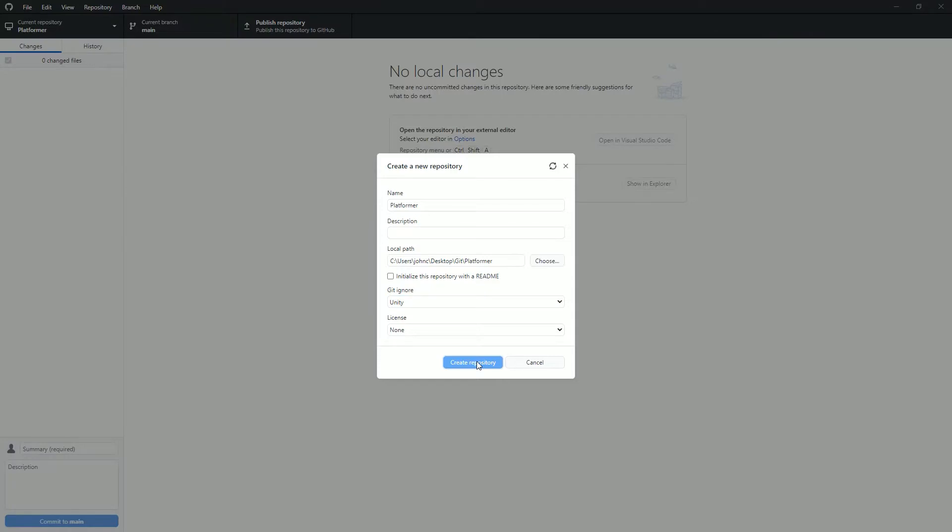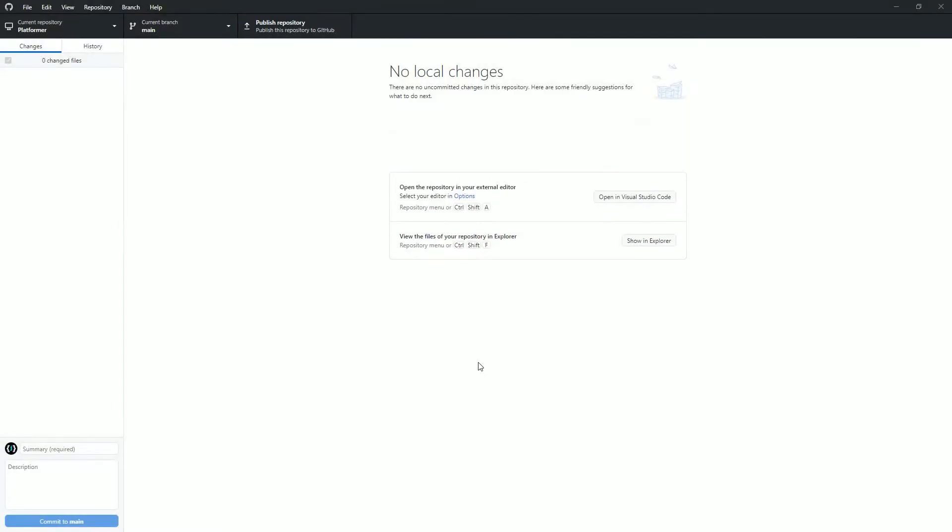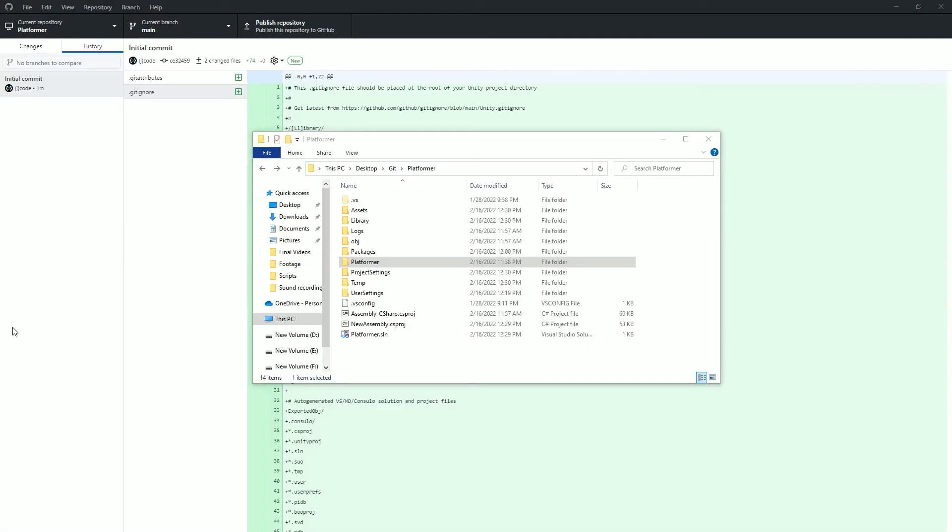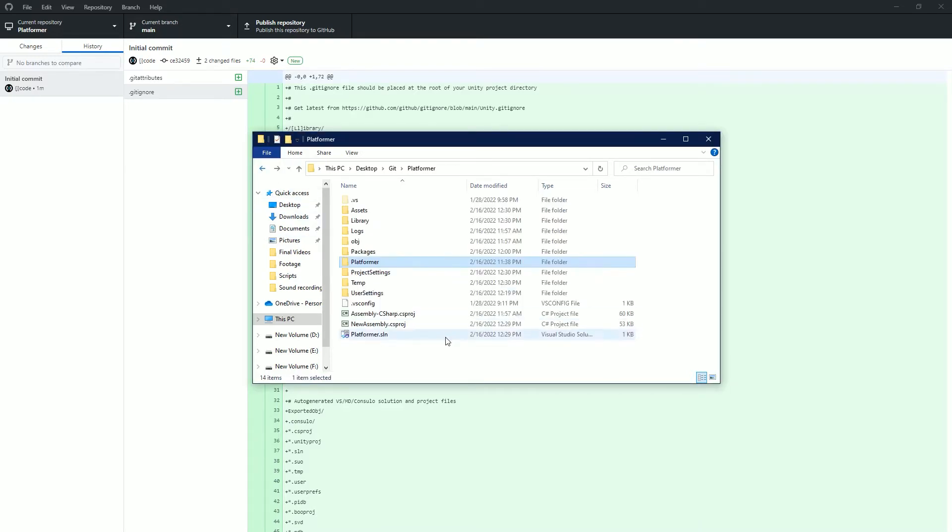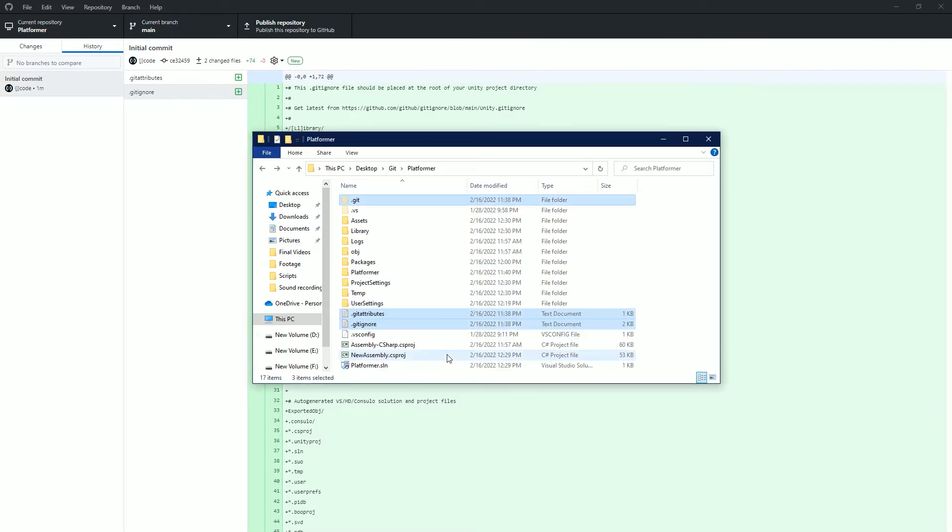This will ignore all files that are not necessary for the repo. Now this will unfortunately create a folder inside of your game project, but all you need to do is open that folder, copy the contents, then paste them one level above. Then you can delete that folder.